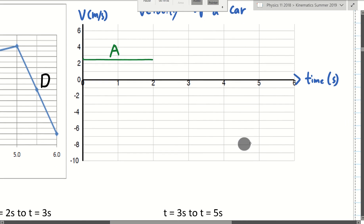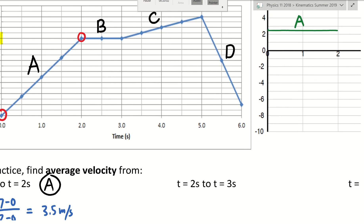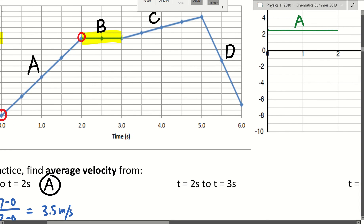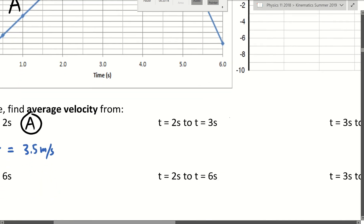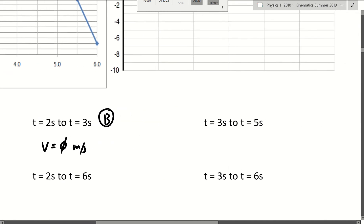Now Section B. Section B is easy — it's a horizontal line, which has a slope of zero. So from 2 to 3 seconds, your slope is zero, meaning the velocity is zero meters per second. Section C is no longer a horizontal line, so we have to pick points. My philosophy is always pick points as far away from possible. The two data points are: one at (3, 7) and one at (5, 9).